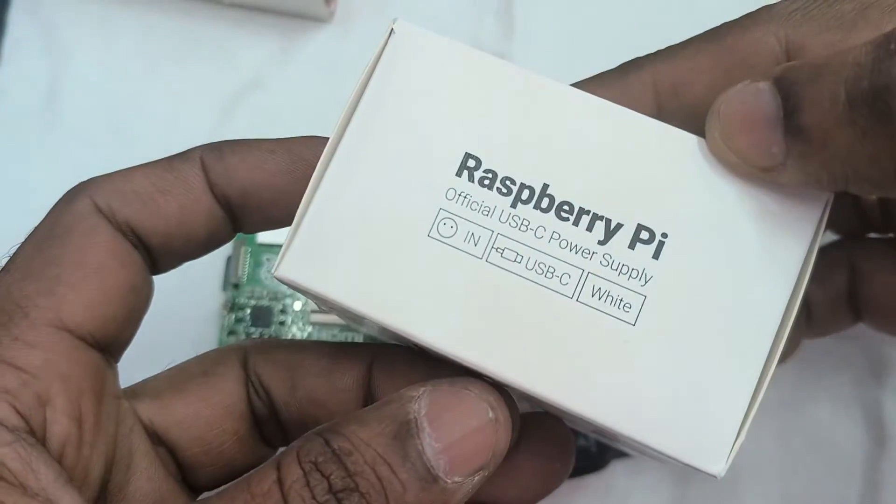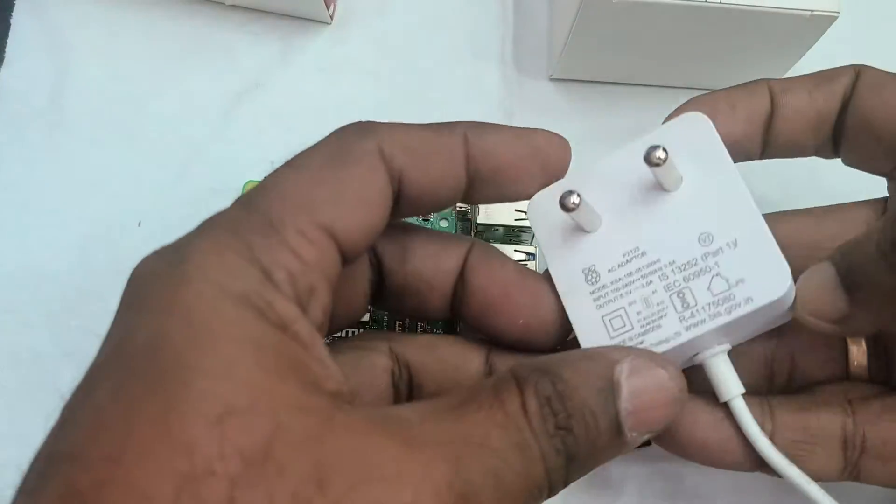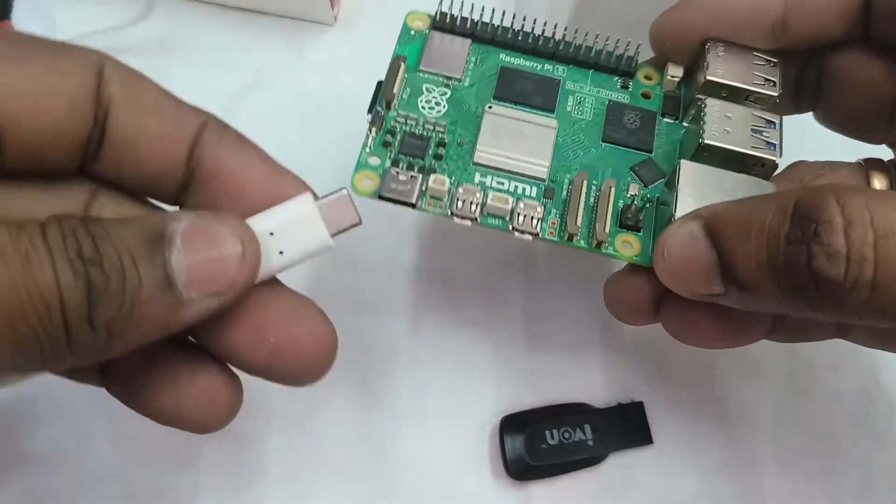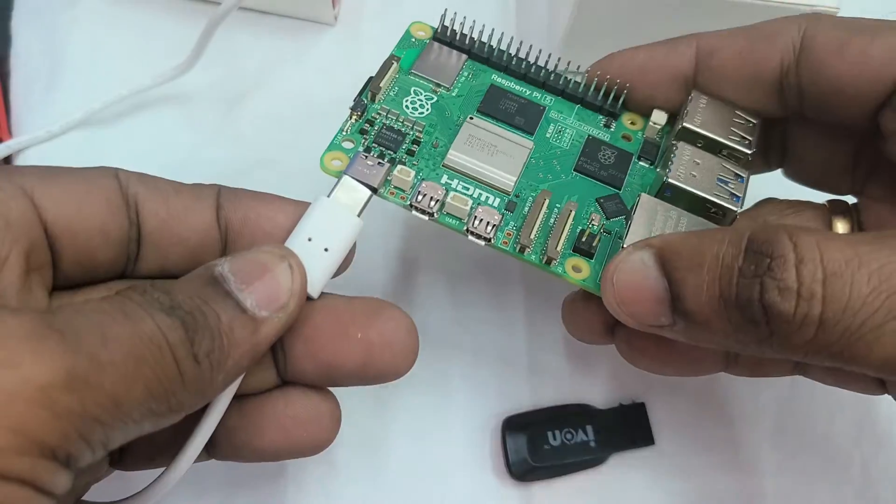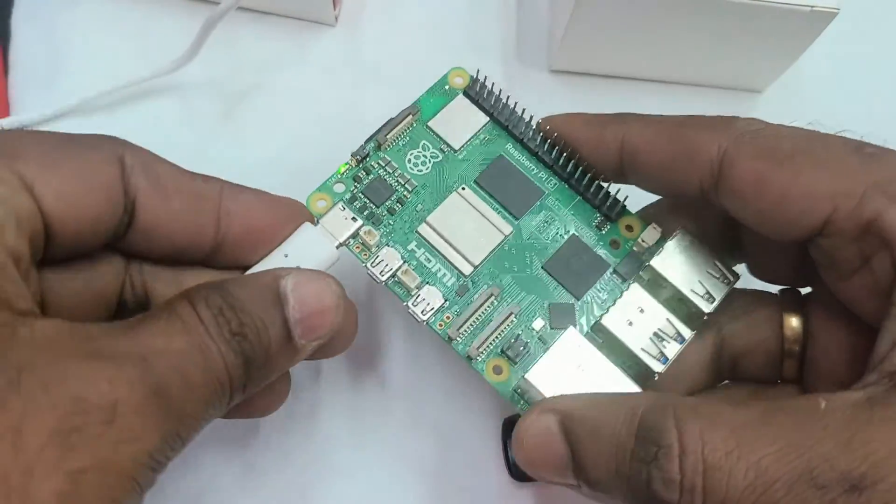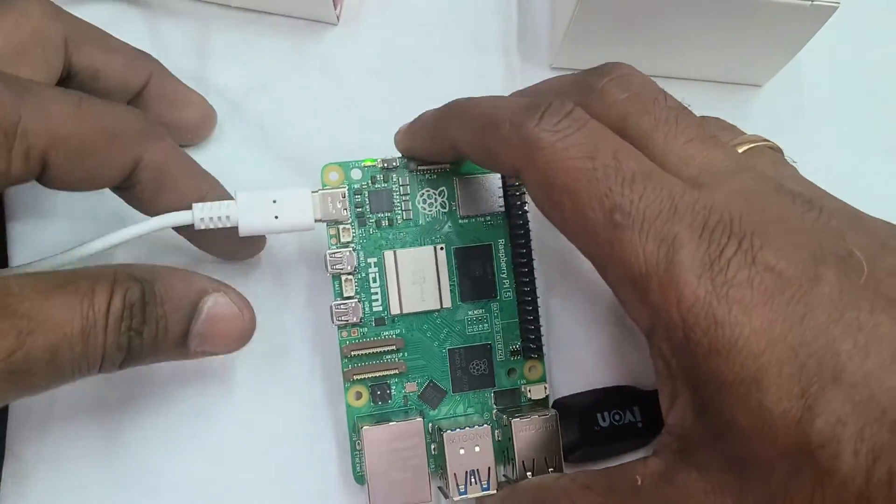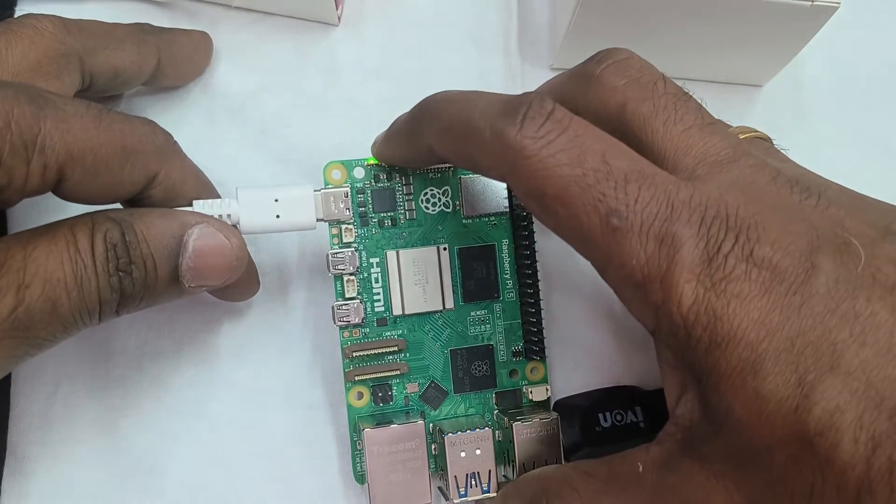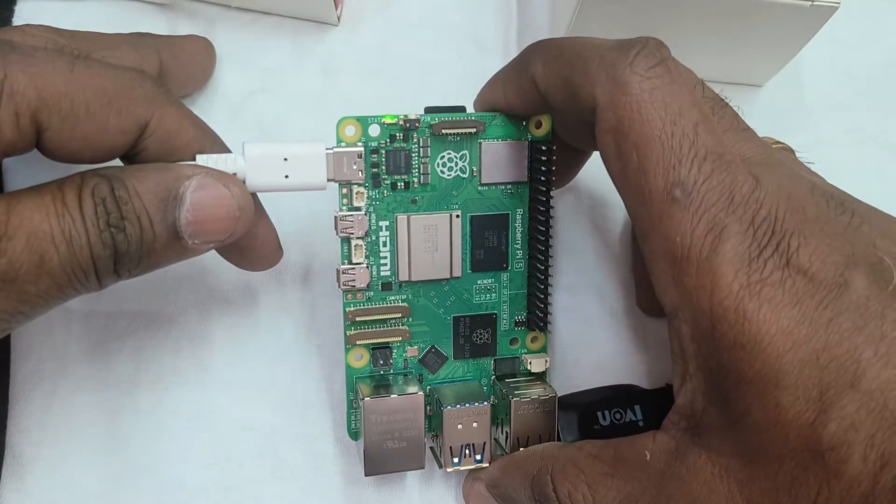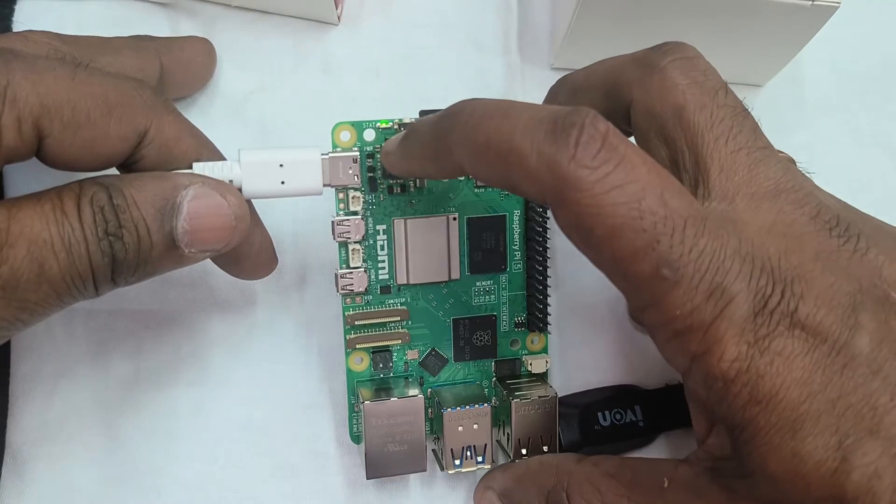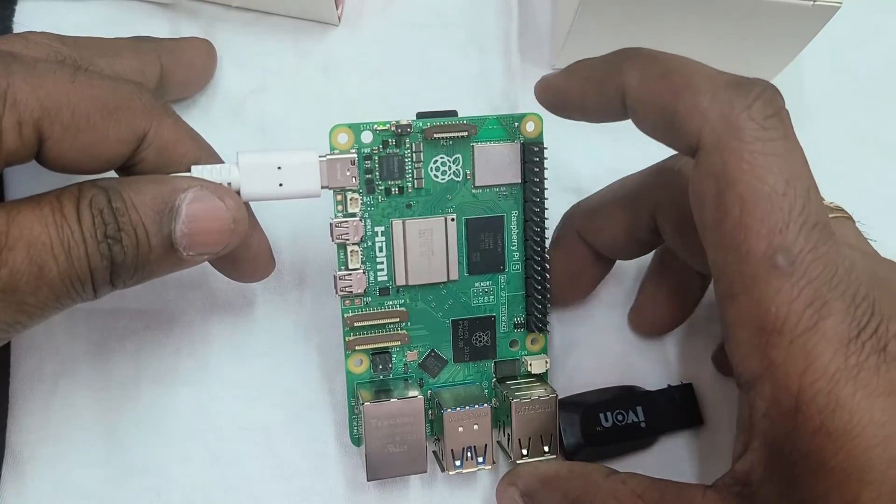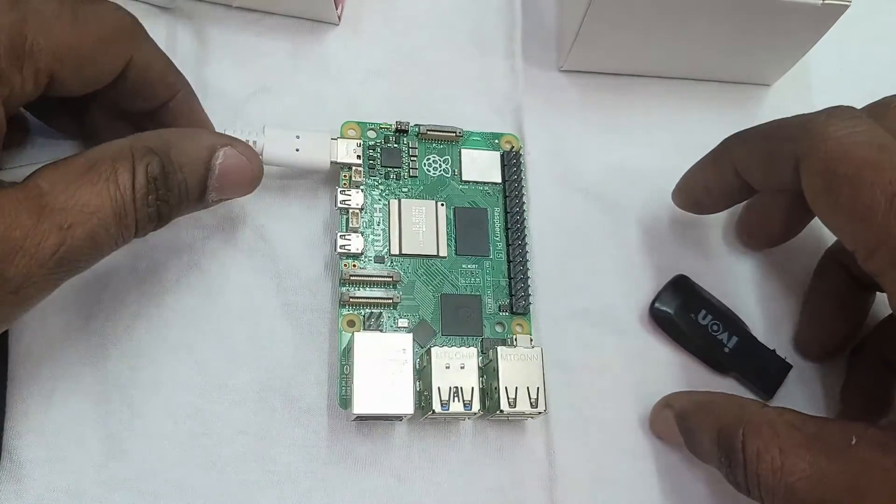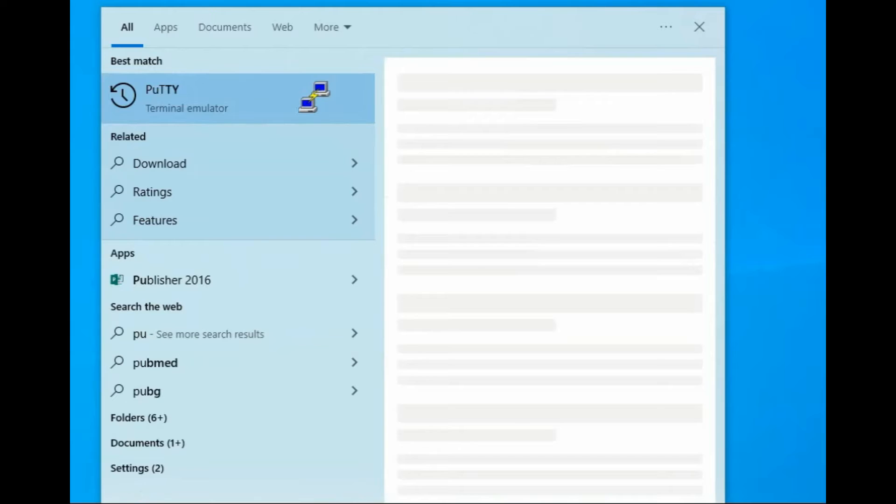Always use official power source, more than 3 amps. Here I am using the Raspberry Pi 4 power source, official power source. Plug in the C cable and press the power button twice. You can see the green LED blinking, indicating that the operating system is booting up.